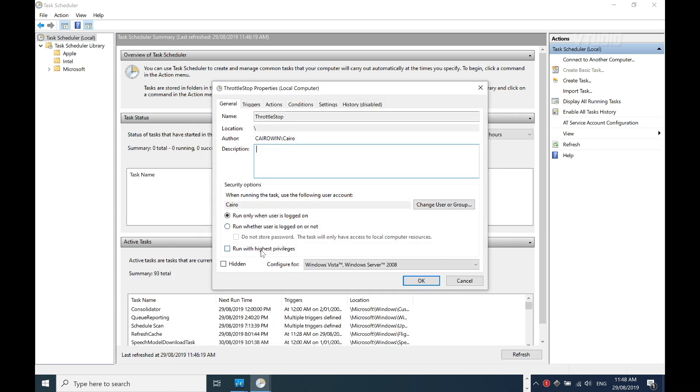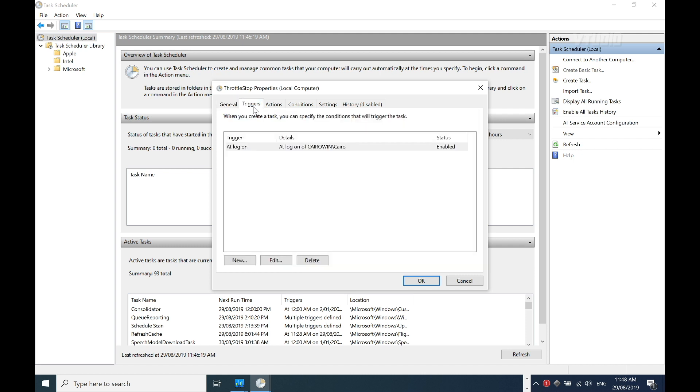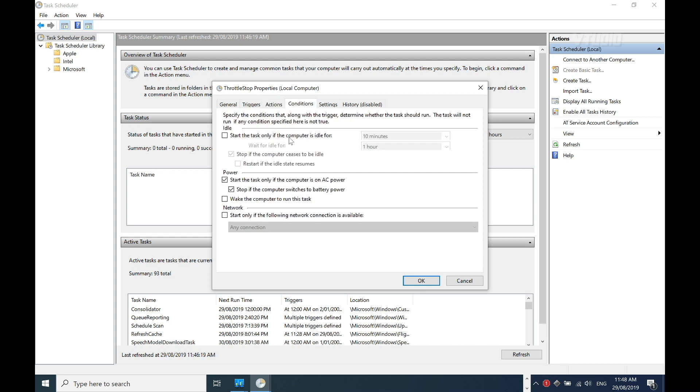I want to run with the highest privileges because this has to play around with the CPU. When we log in, Actions - Start a program. Conditions - now I'll disable these two options because I want it to also start when the computer's in battery mode, especially.